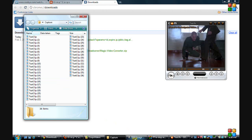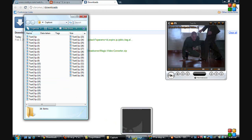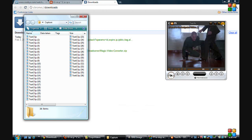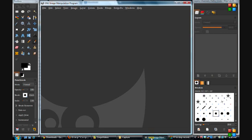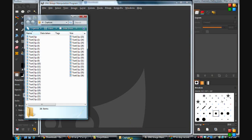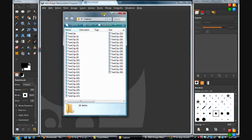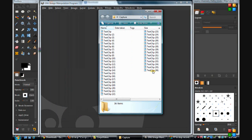Now we go to GIMP. We'll close our GOM player. We'll go to GIMP and have our capture here. And once again, we're going to take all of these, so we'll select all of them.